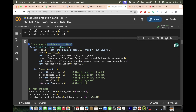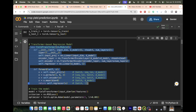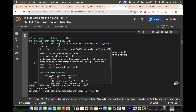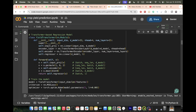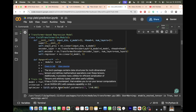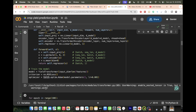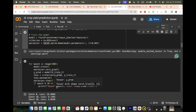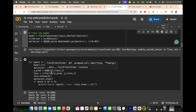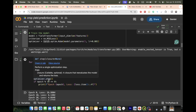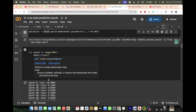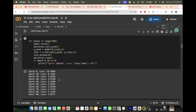Then we create the transformer-based regression model. This model is connected to our 80% training dataset. We use the Adam optimizer and create a training loop for 100 epochs — 10, 20, 30, 40, 50, 60, 80, 90, and 100 — and estimate the loss at each step.